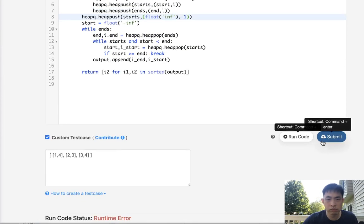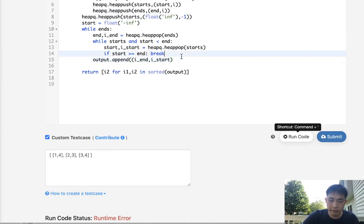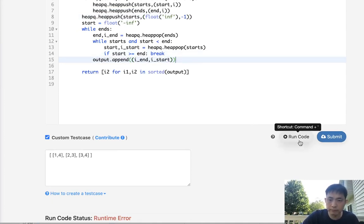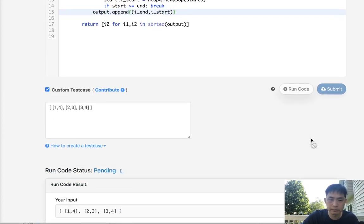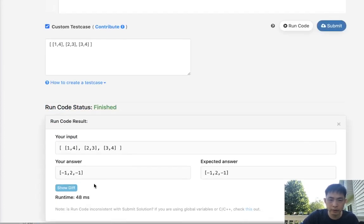Okay, syntax. Yep, gotta make that a tuple. Okay so that looks like it's working. Let's go and submit it.